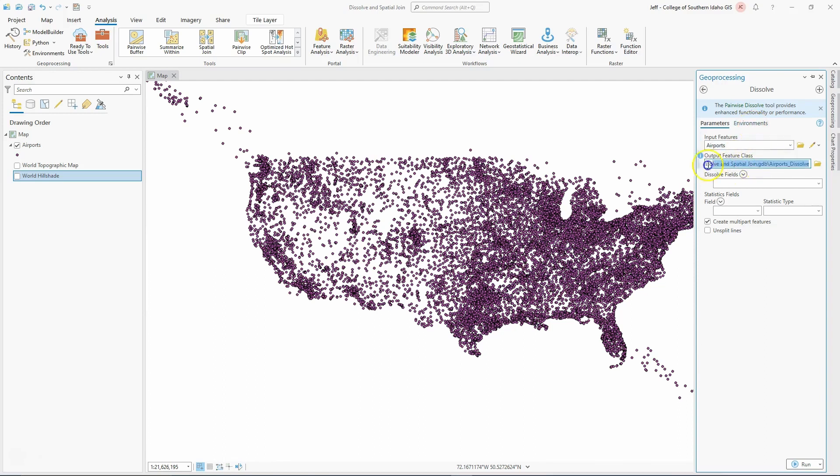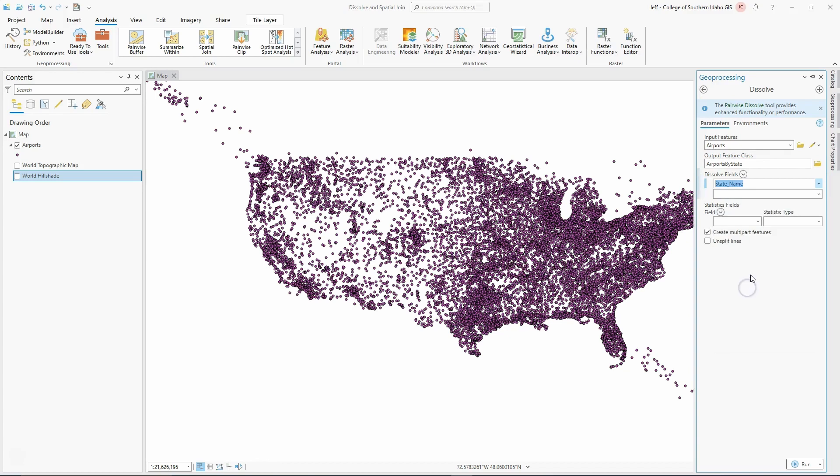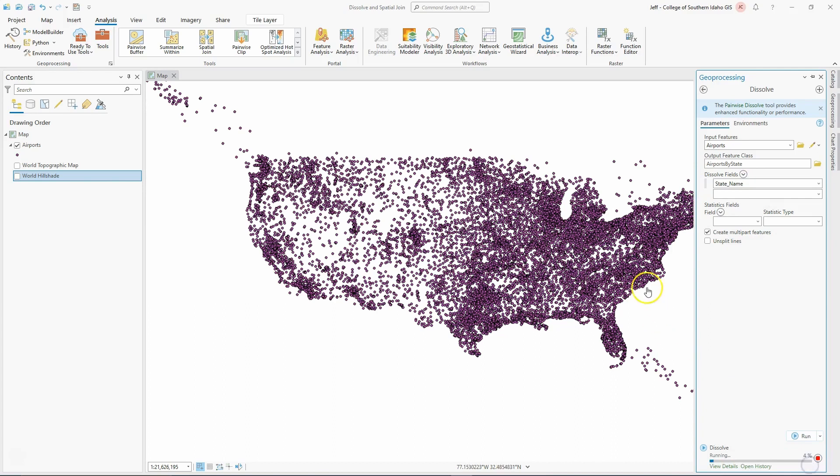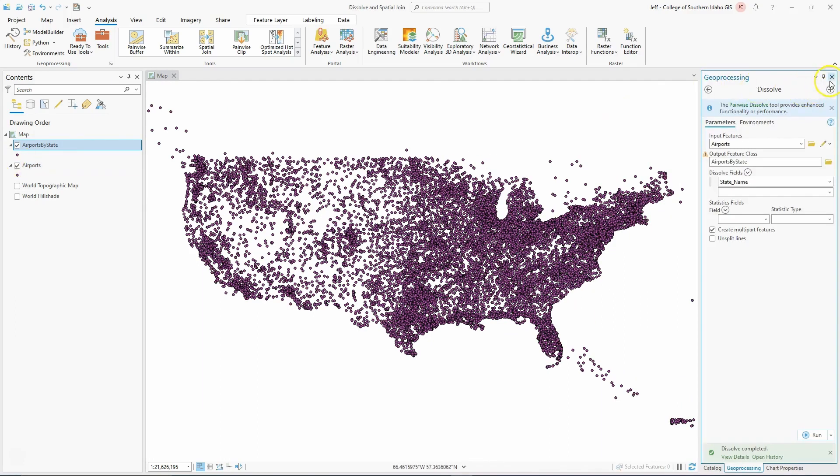I'm going to call this airports by state. Then I'm going to set a dissolve field by state name. Now I'm going to run this so you can see what it does. What it should do is aggregate all of the points that have the same state name. When I run this, provided I've given it the correct information - I probably should have put that in the right database, but that's fine.